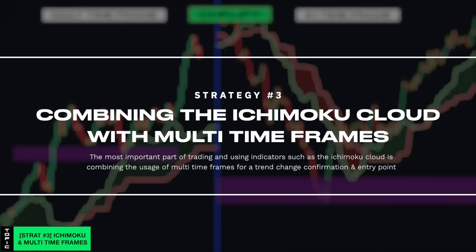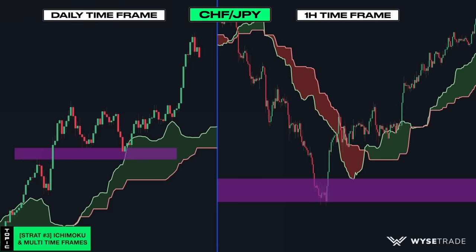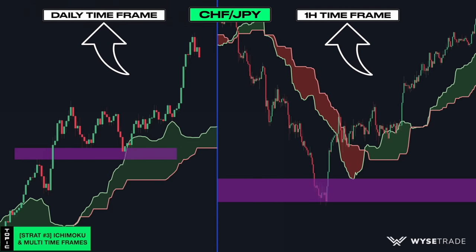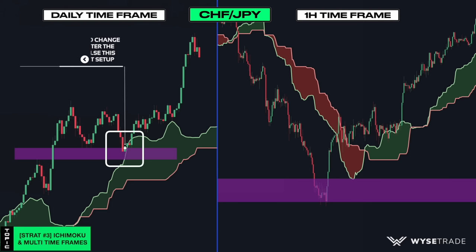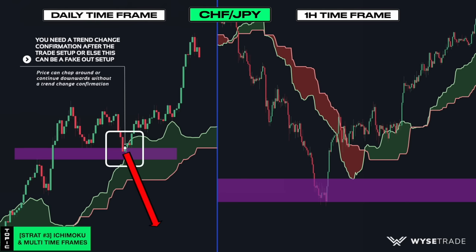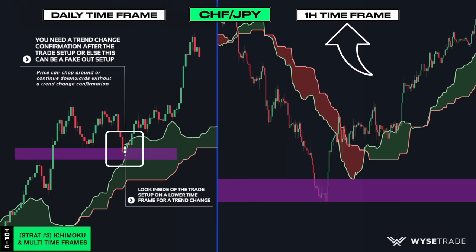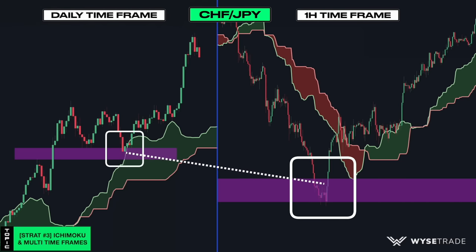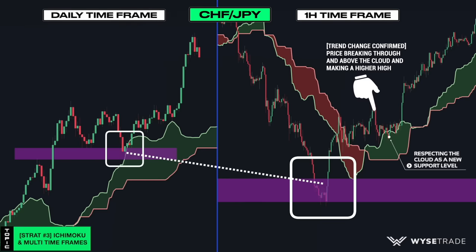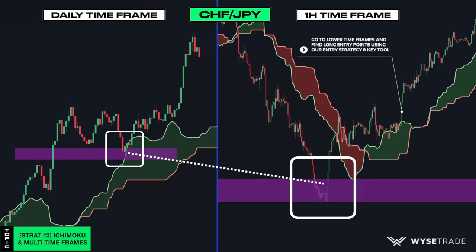This strategy involves applying everything we've shown you in this video and combining it with the usage of multi-timeframes, which is what we always use in our day-to-day trading. This is the Swiss yen — on the left is the daily timeframe and on the right is the one hour timeframe of the same asset. This is where your long trade setup occurred because you had a very long wick candle reacting to the support level and the Ichimoku cloud. You need a trend change confirmation after the trade setup or else price can continue downwards or chop around without actually taking off upwards. So we use the one hour timeframe on the right to find a trend change confirmation. Once you had price break through and above the cloud, making higher highs and starting to react to the cloud as new support, this confirms the trend change from a downtrend to an uptrend. This is then when you go to the even lower timeframes to find an exact entry and exit point.